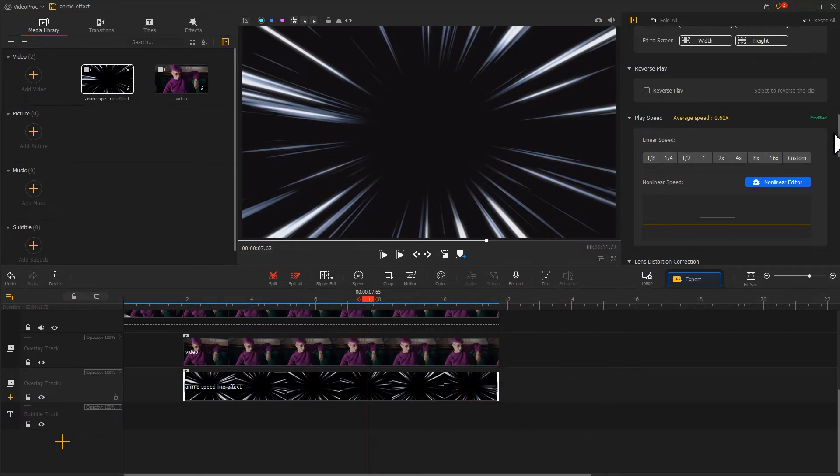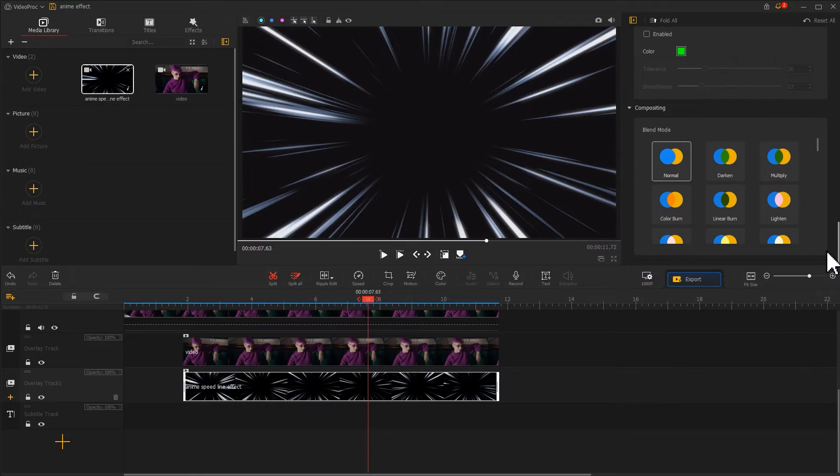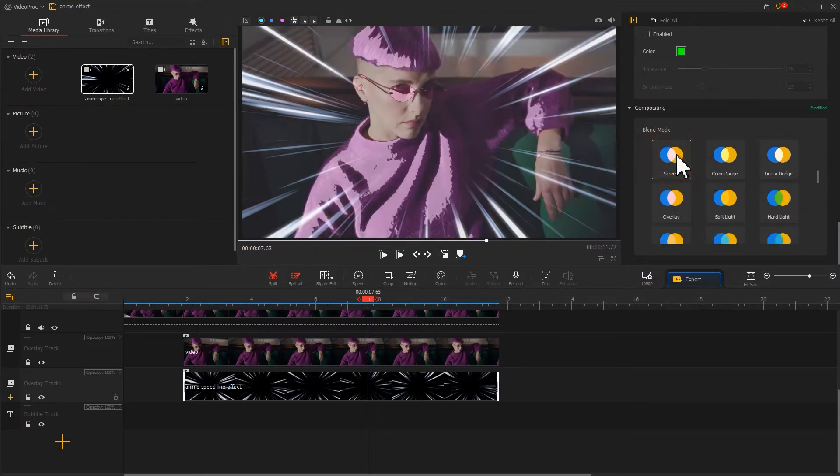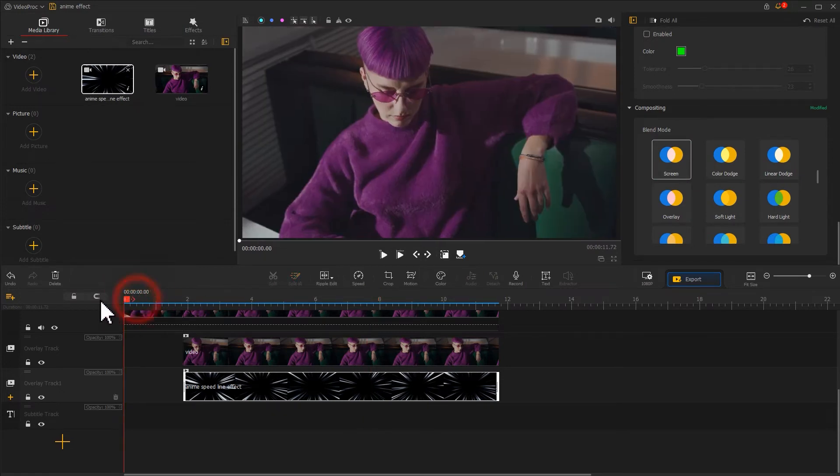Last, don't forget to come over to the blend mode section and edit it with the screen mode. That's all for doing an anime style effect.